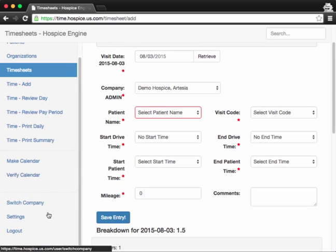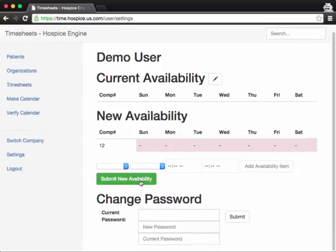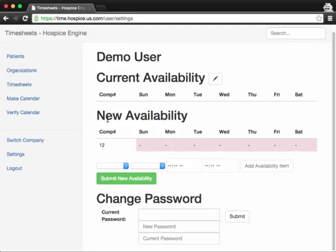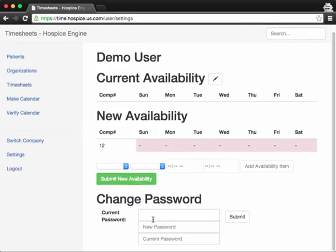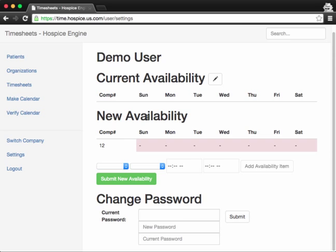There's another thing you can do here if you click on the settings page. In here, I can put in my availability. So that helps with the scheduling of the employees for your patient visits. And also you can change your password. Just enter your current password and then the new password twice and hit submit. And then you will have your own updated password.